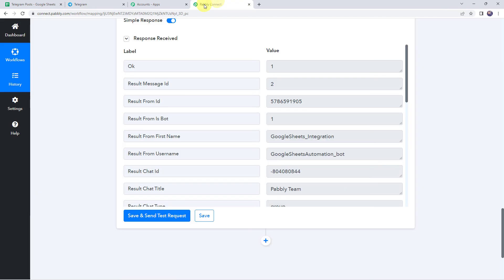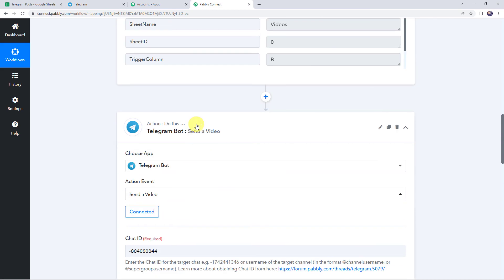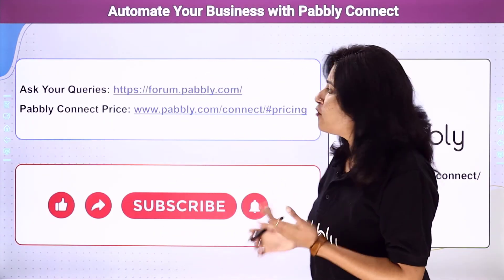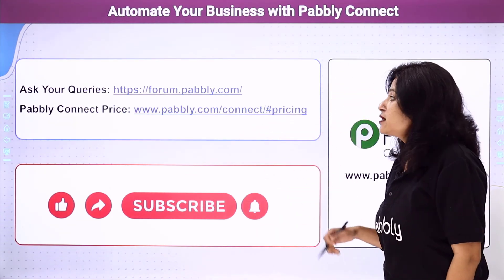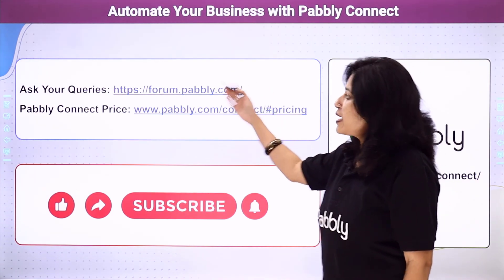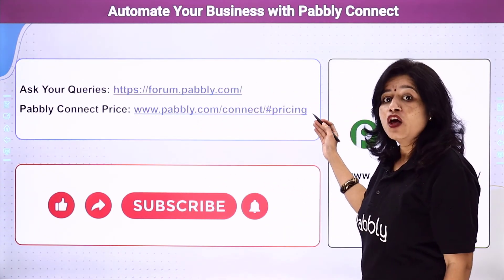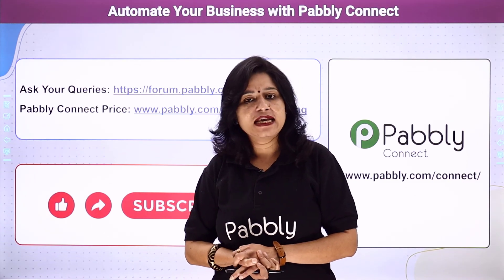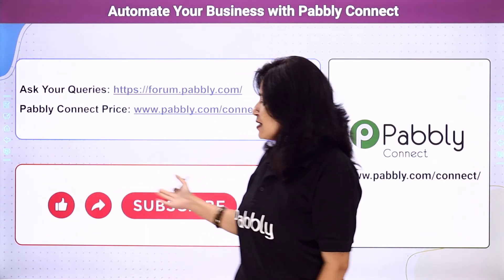Let's move back to Pabbly Connect and review what we have done. First, we created an integration between Google Sheets and Pabbly Connect so that whenever you add new data to your Google Sheet, the details are automatically captured. Then, using those details, we shared the same video on our Telegram bot. In this way, we have learned how to send videos to a Telegram channel from Google Sheets using Pabbly Connect. You can also integrate many other applications and automate your business. For queries, visit the Pabbly forum, and check the description for pricing and workflow links. Please comment, share, and subscribe. Thank you!